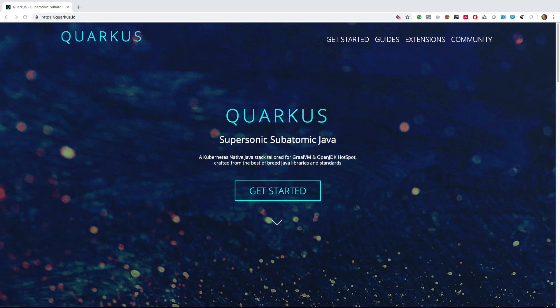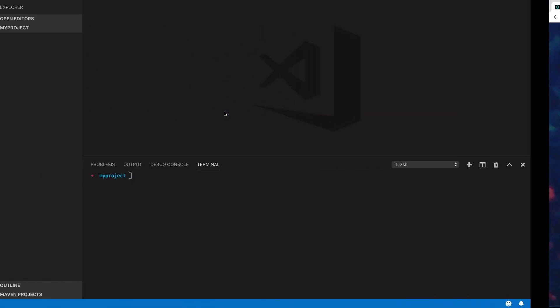The goal of Quarkus is to make Java a leading platform in Kubernetes and serverless environments, while offering developers a unified, reactive, and imperative programming model to optimally address a wide range of distributed application architectures. Let's see it in action by creating and exercising a basic Quarkus app.